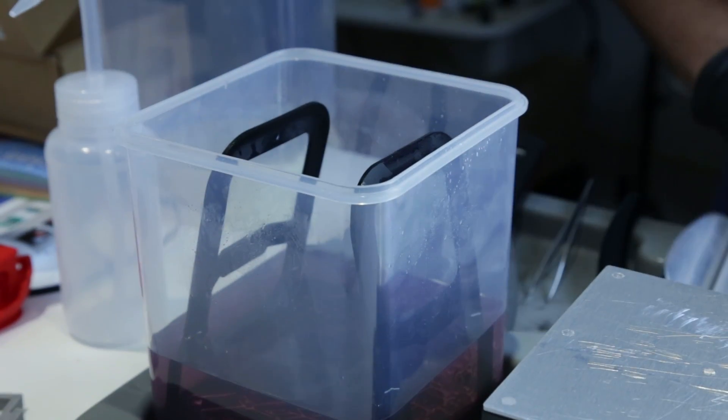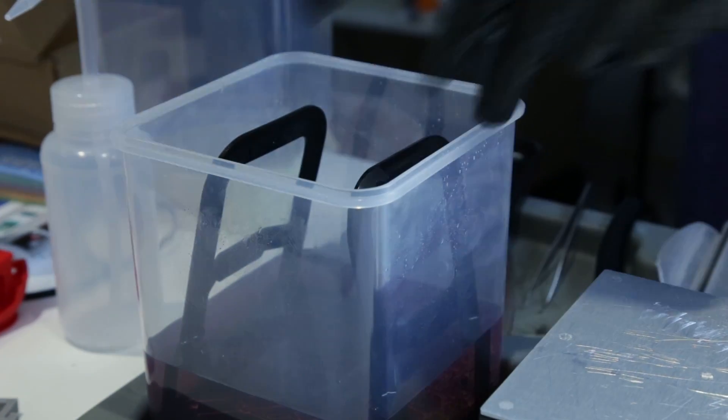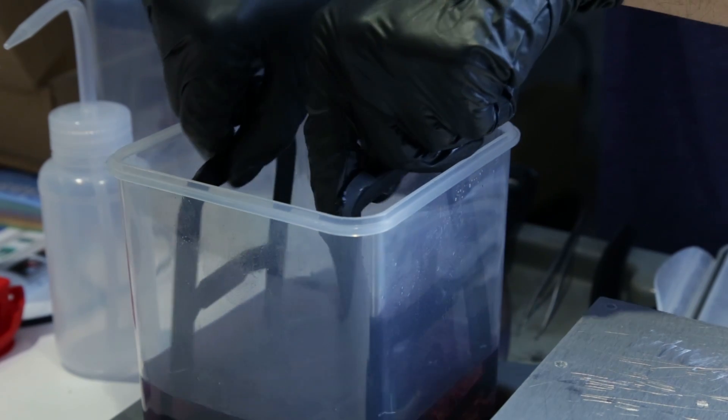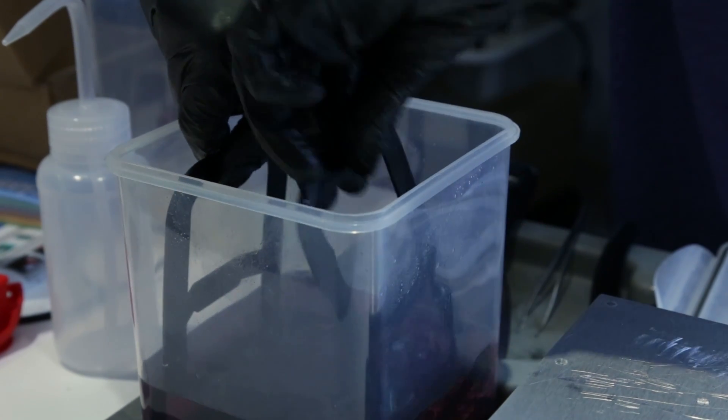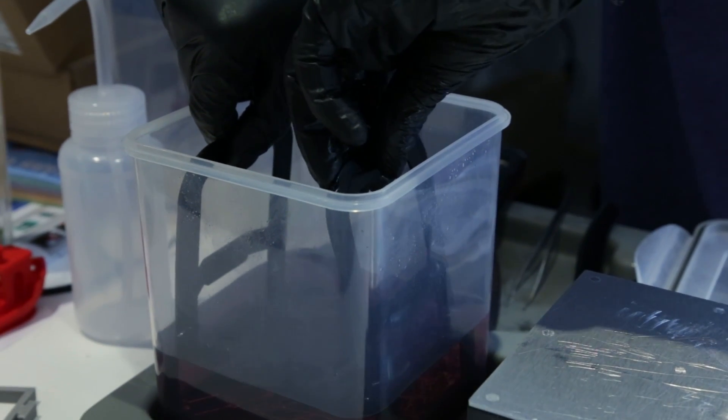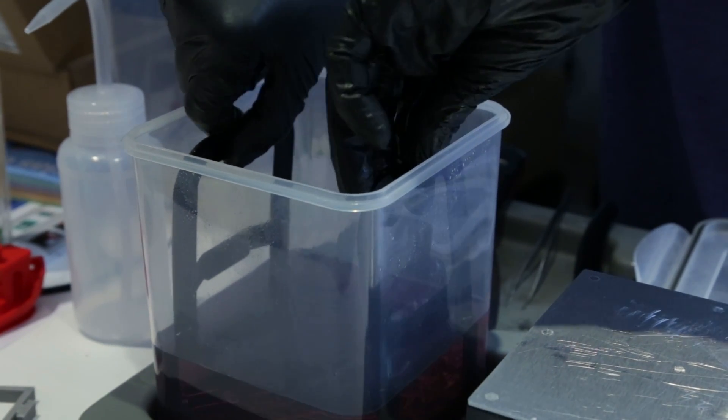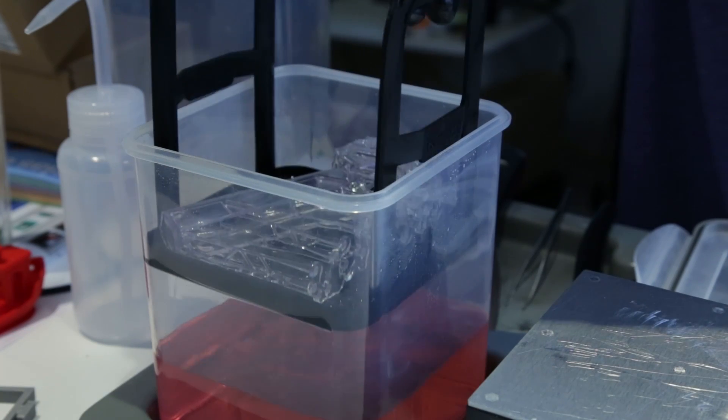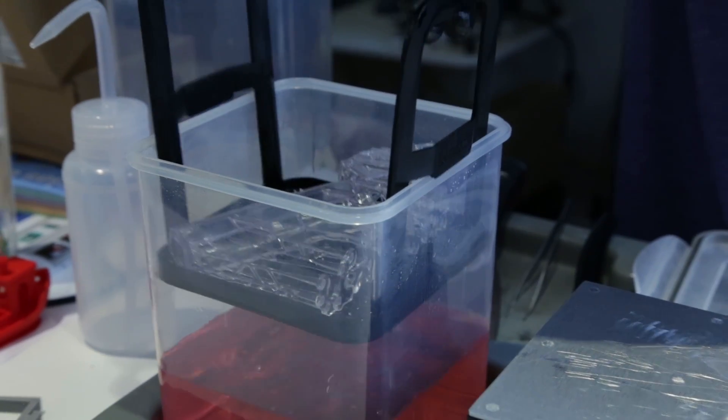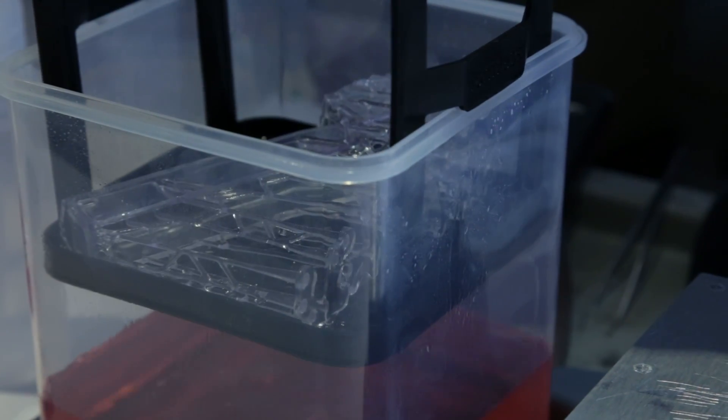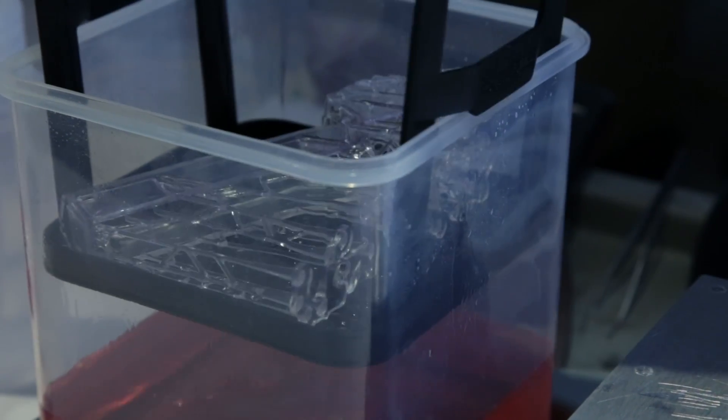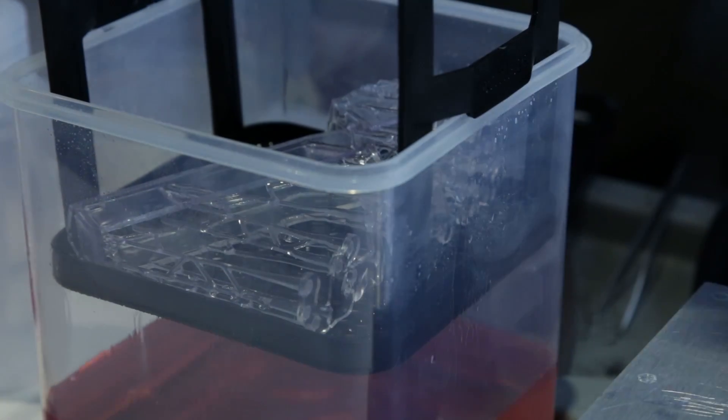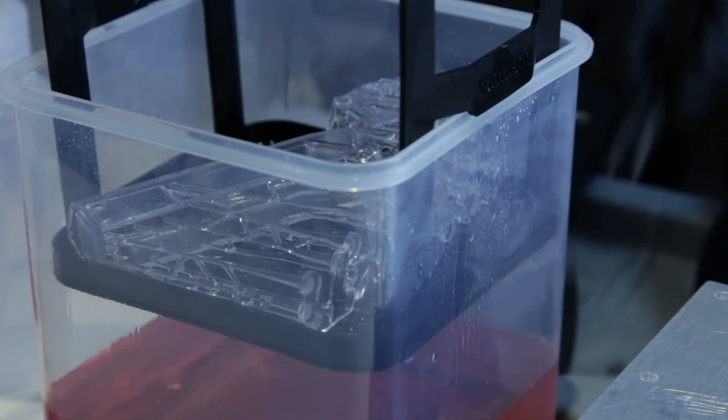After 10 minutes, it's time to cut away the support material. In this case, we actually just want to do it using our hands, to show you how easy it can be and how hard the model is. Usually you should use a clipper or something.